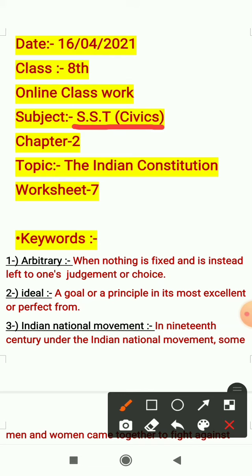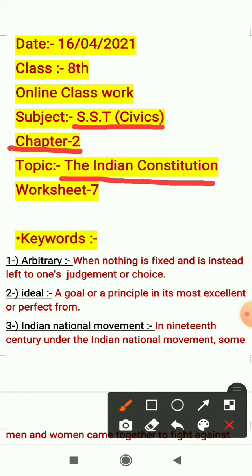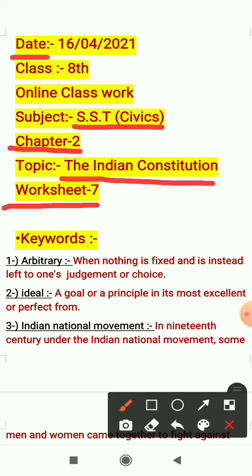Today we have started chapter 2 in civics. The topic of the chapter is the Indian Constitution. For the explanation of chapter 2, I have already provided two YouTube links in your WhatsApp group through which you can understand the topic well. Before starting the work, like always, you all have to mention today's date in your copies, that is 16th April 2021.